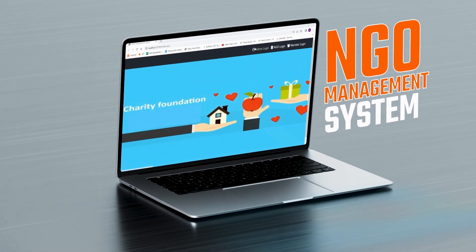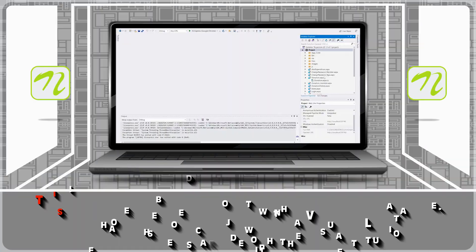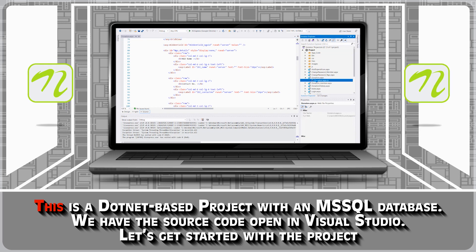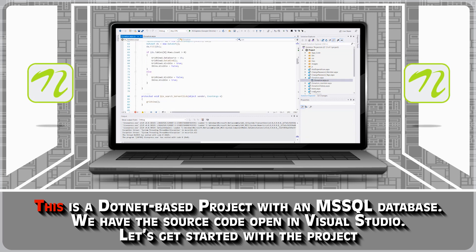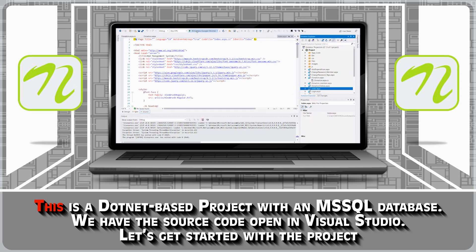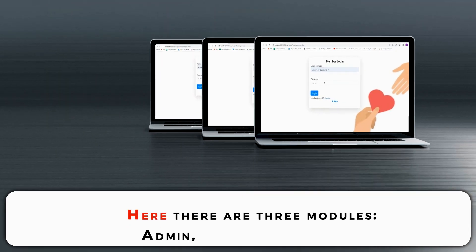NGO Management System Using Blockchain. This is a .NET based project with an MS SQL database. We have the source code open in Visual Studio. Let's get started with the project.